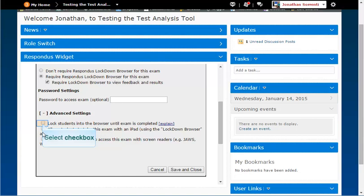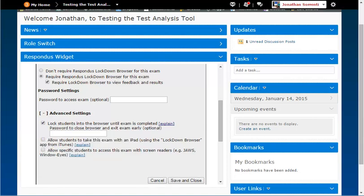If this setting is used, you can enter in a password to give to the proctor to allow the assessment to be exited early.